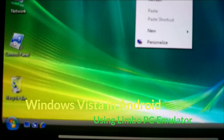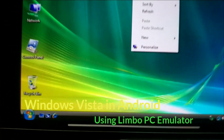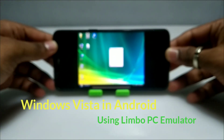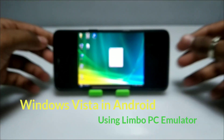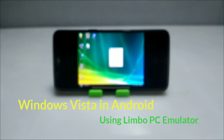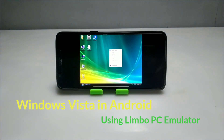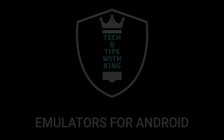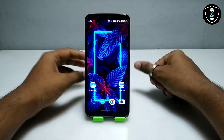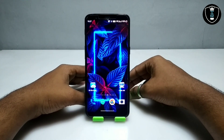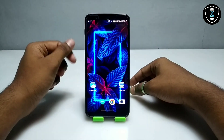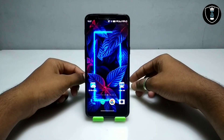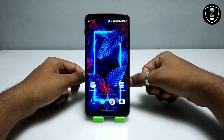Hello everyone, welcome to my YouTube channel Tech and Tips with King. In this video, I am going to show how you can run Windows Vista on your Android using Limbo PC Emulator, and how you can access the internet in that Windows Vista.